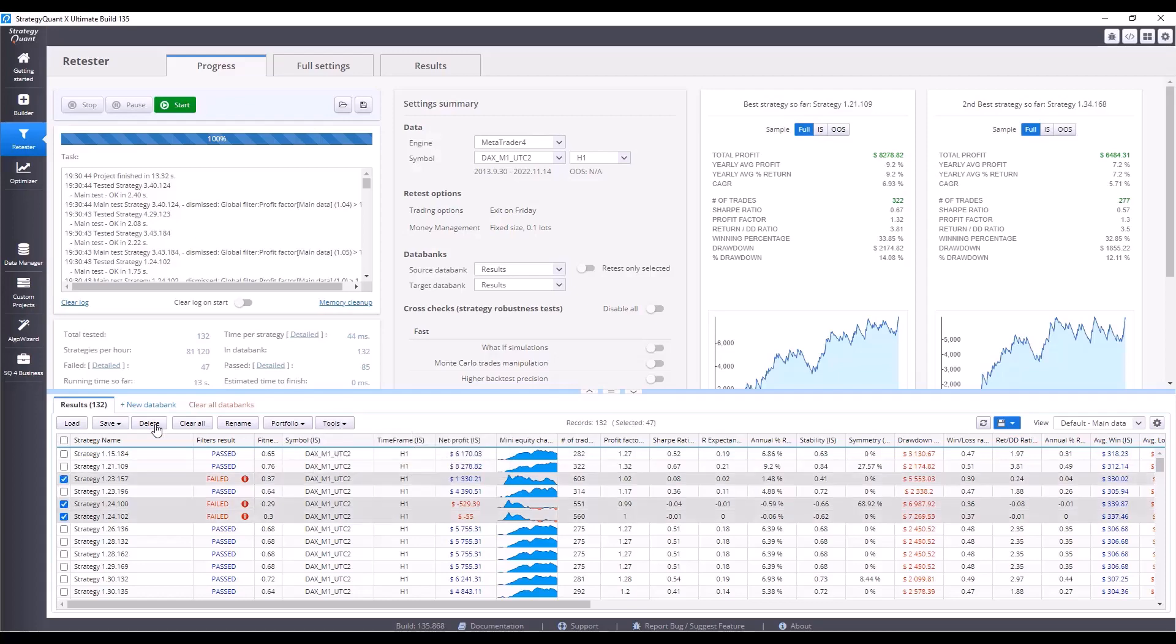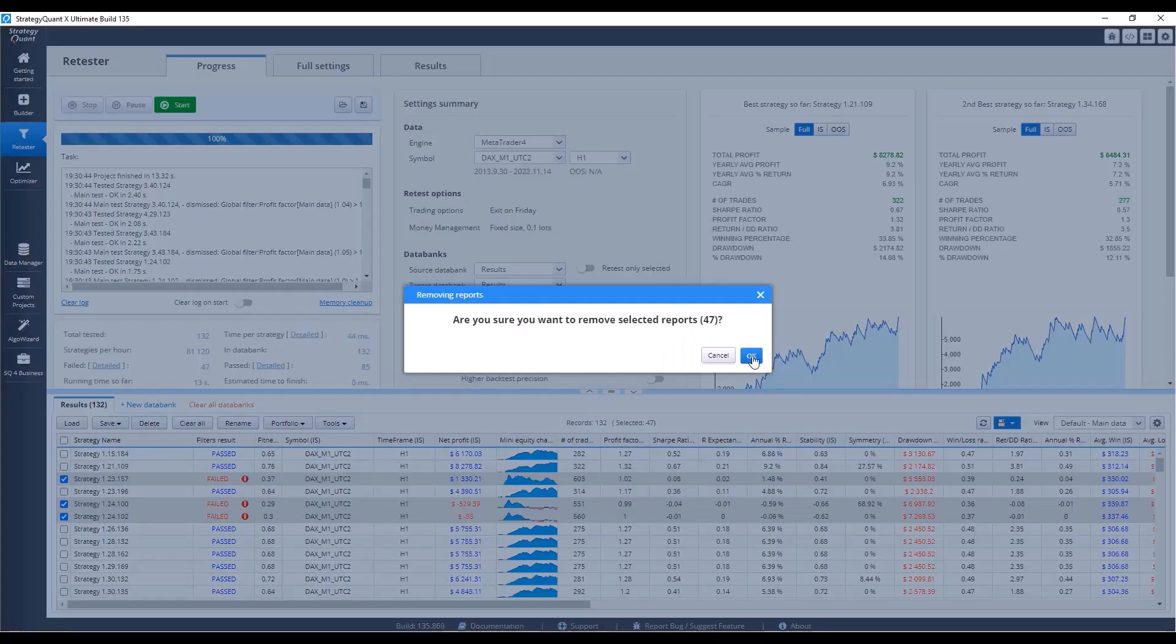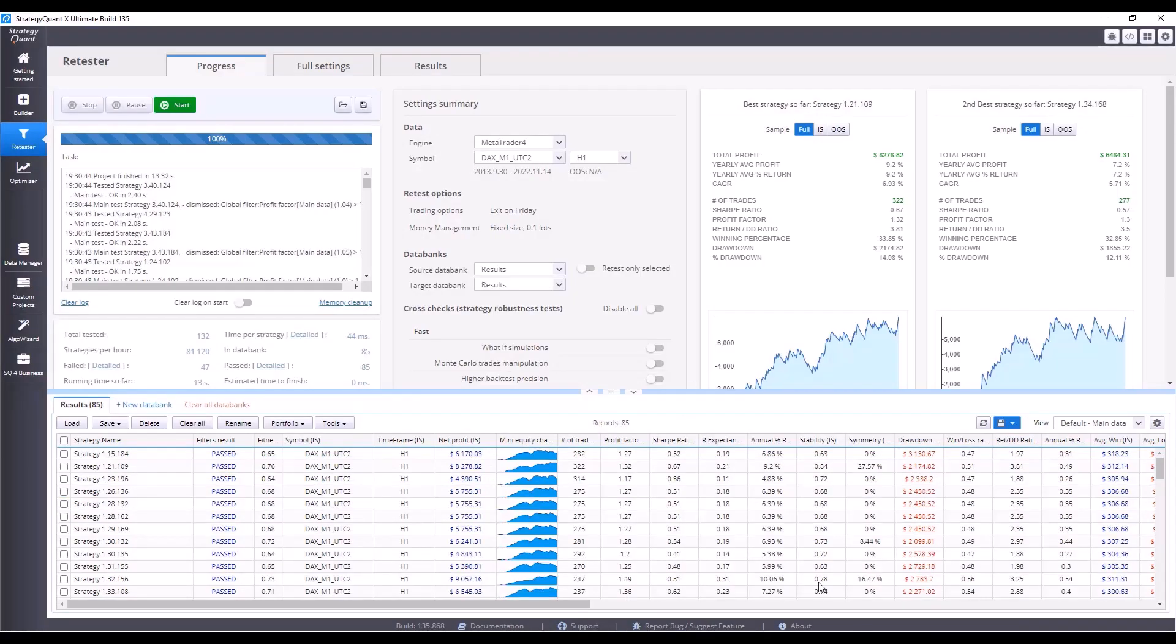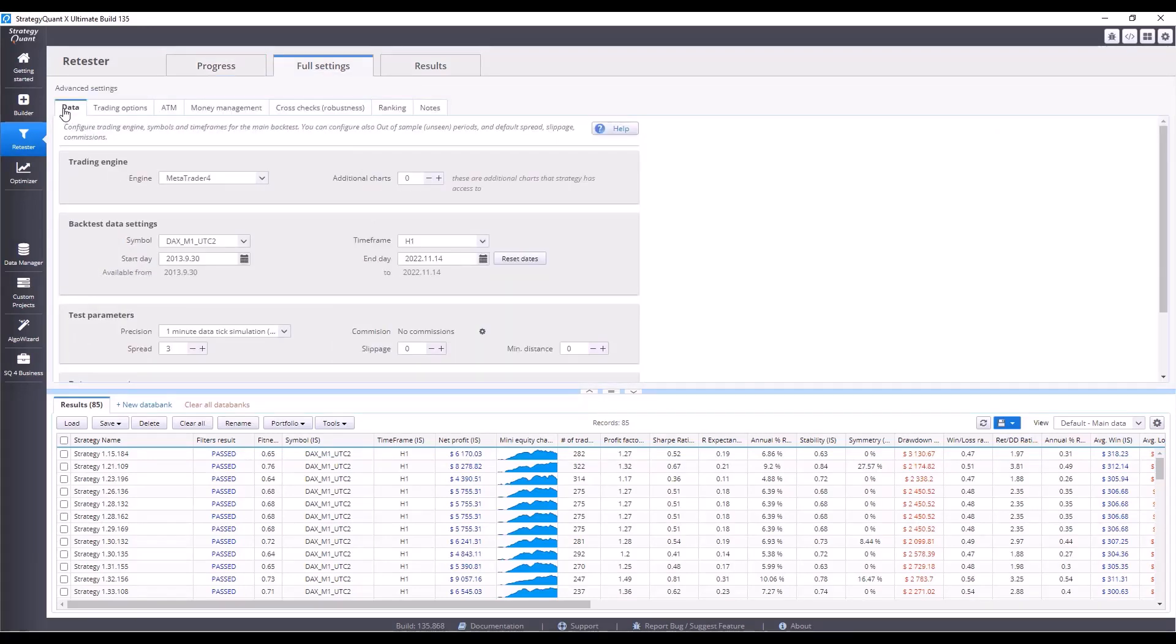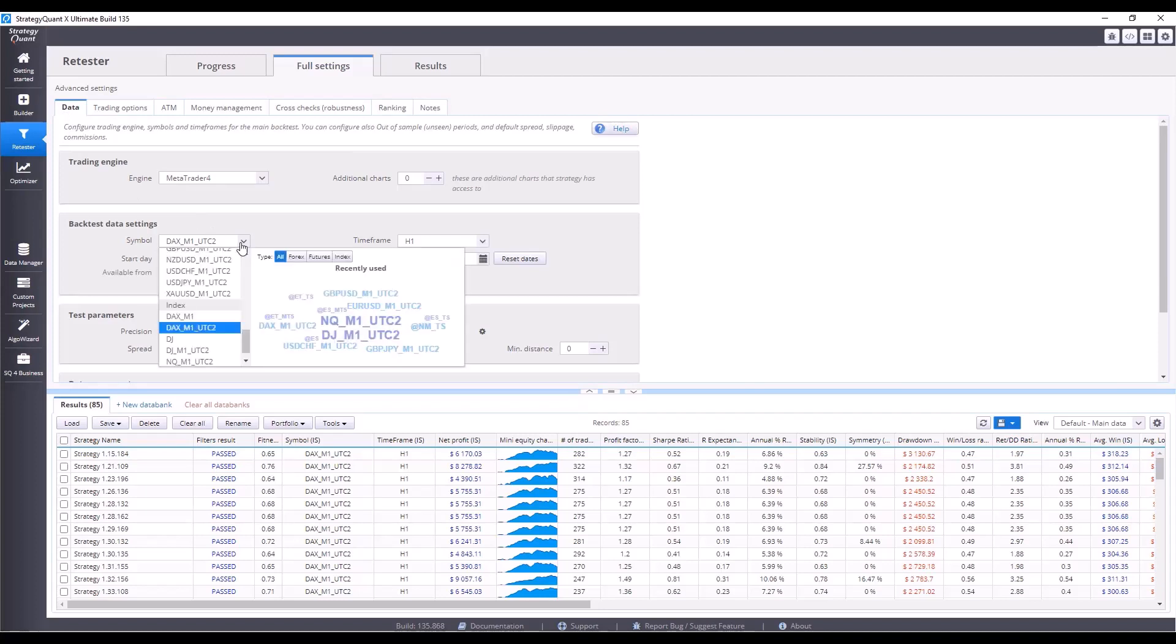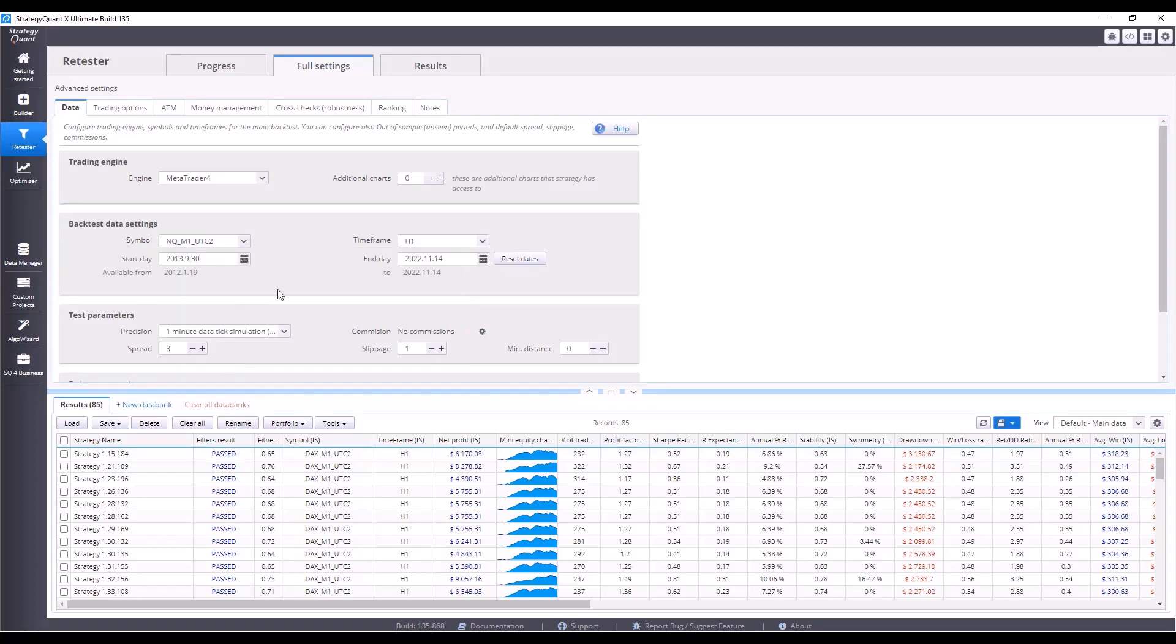The last test we have today is a test on a different timeframe. In the data tab, I will set back our original market and select the MQM1UTC2 symbol. Click reset dates button so I can work with the maximum data range and set the timeframe lower, first to M30.